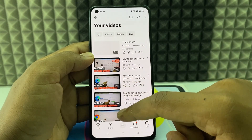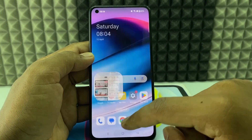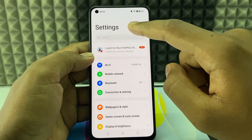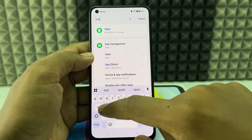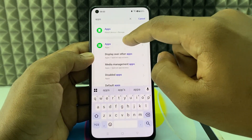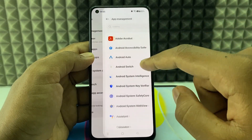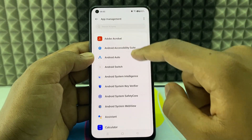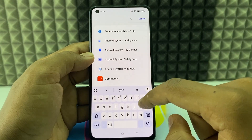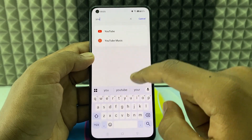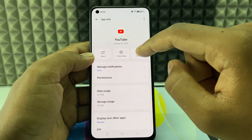It asks you to enable notifications. Minimize this and open settings, then type 'apps'. Open the apps or app management section and type 'YouTube', or scroll down to find YouTube. Open YouTube and go to permissions.